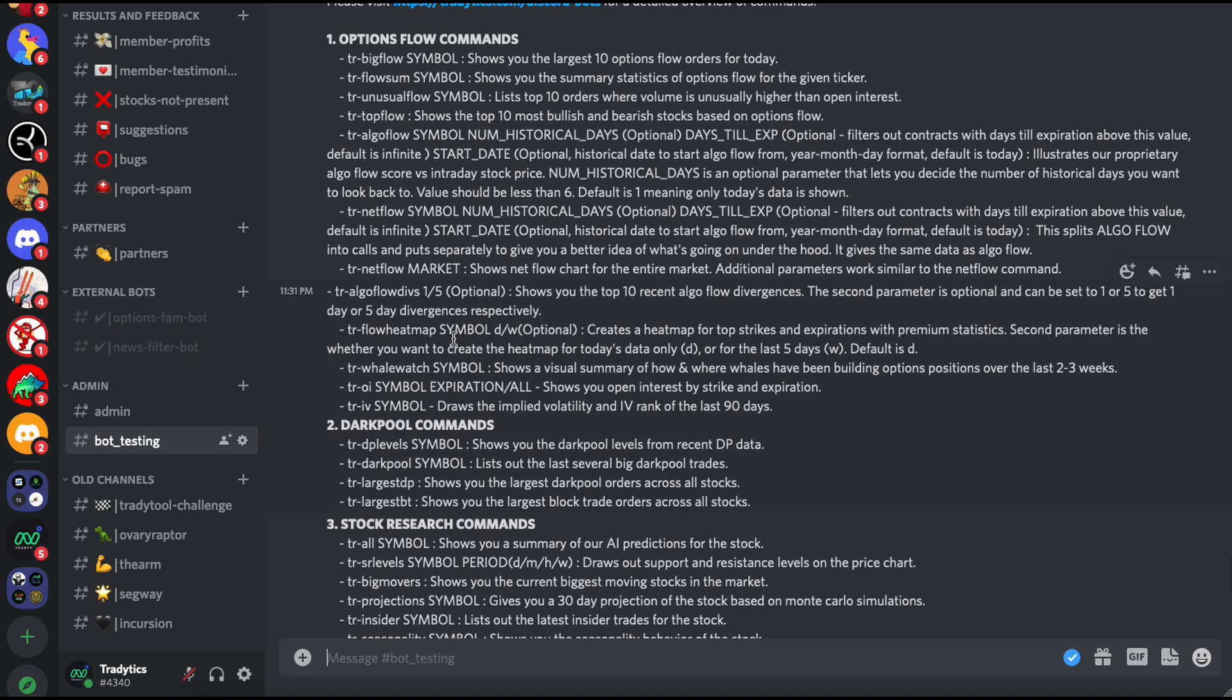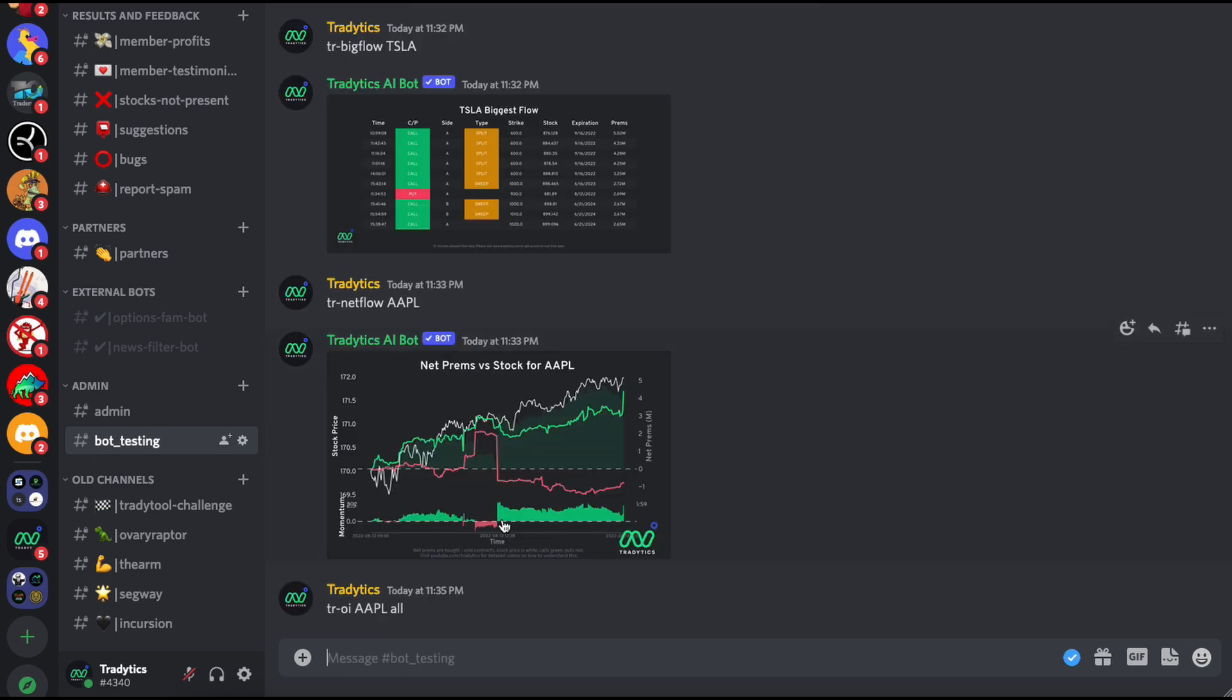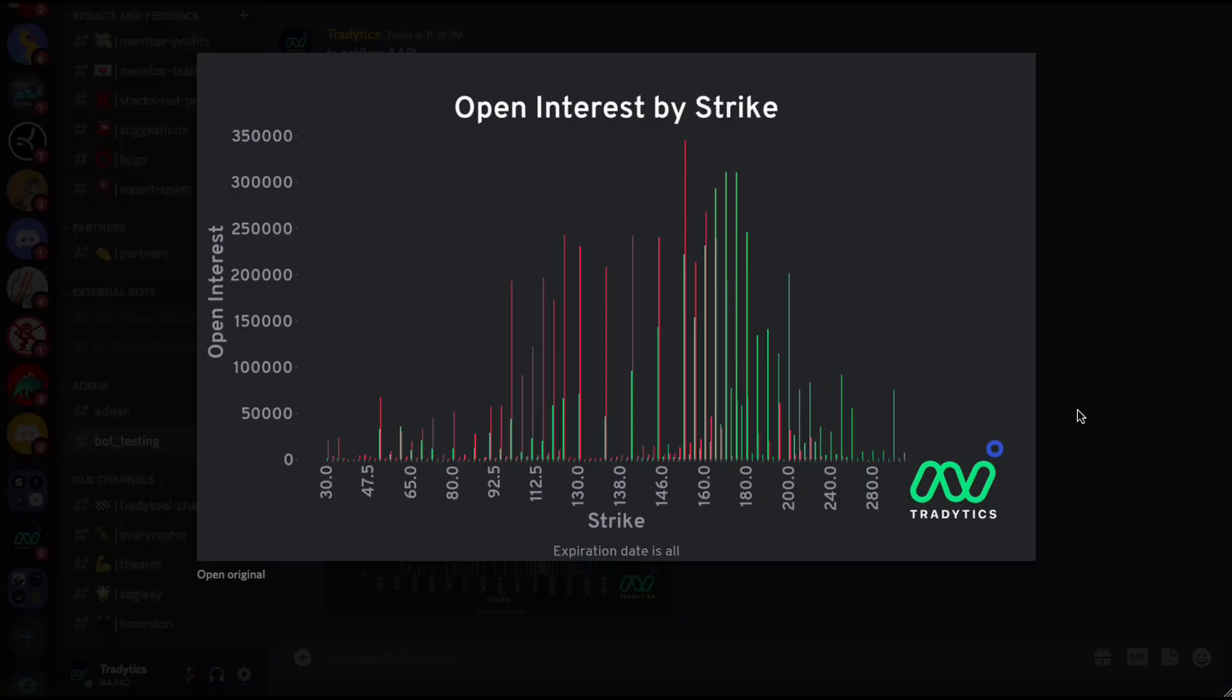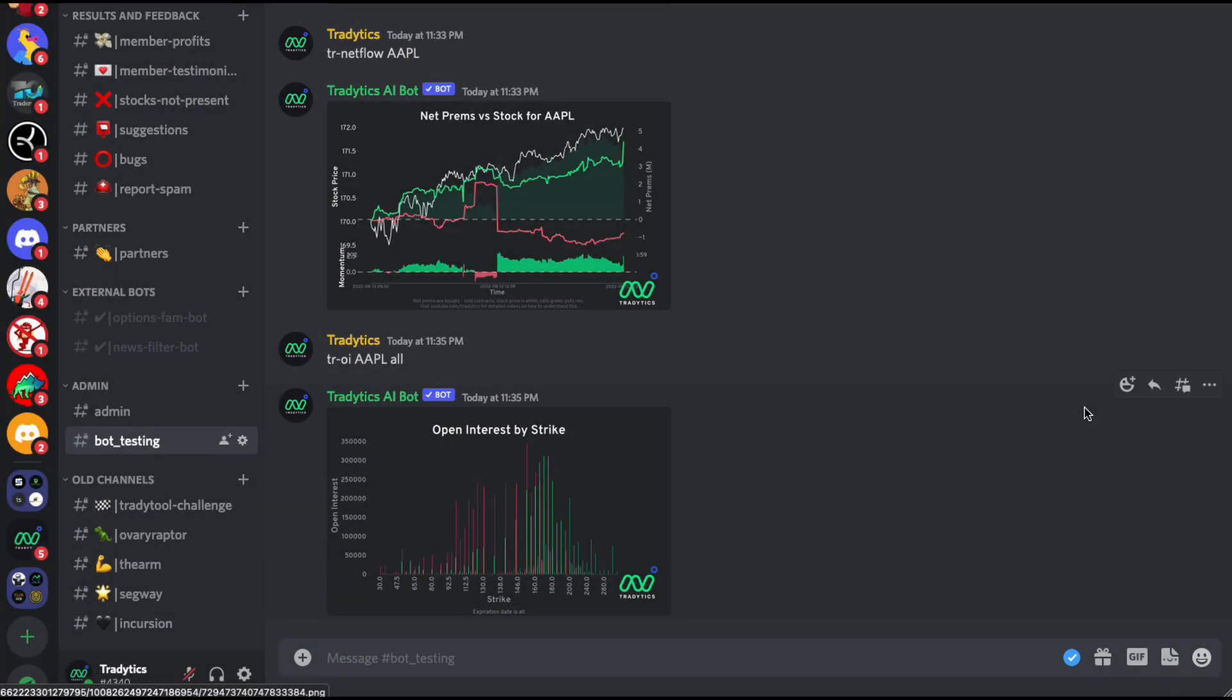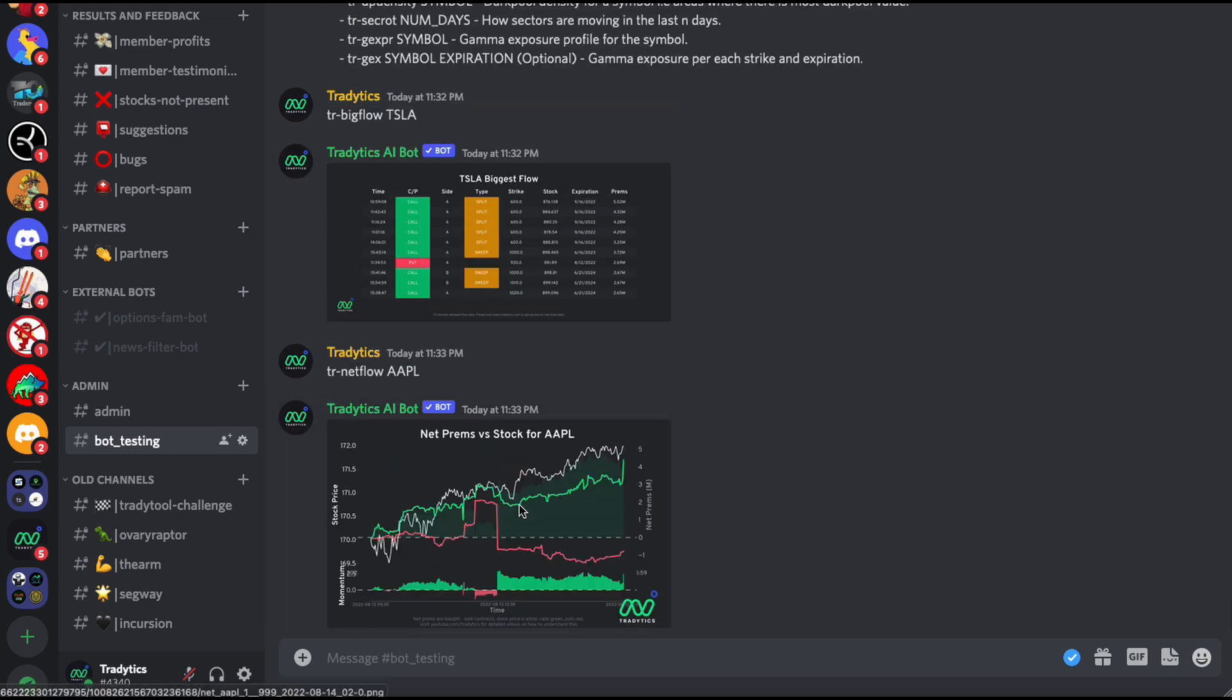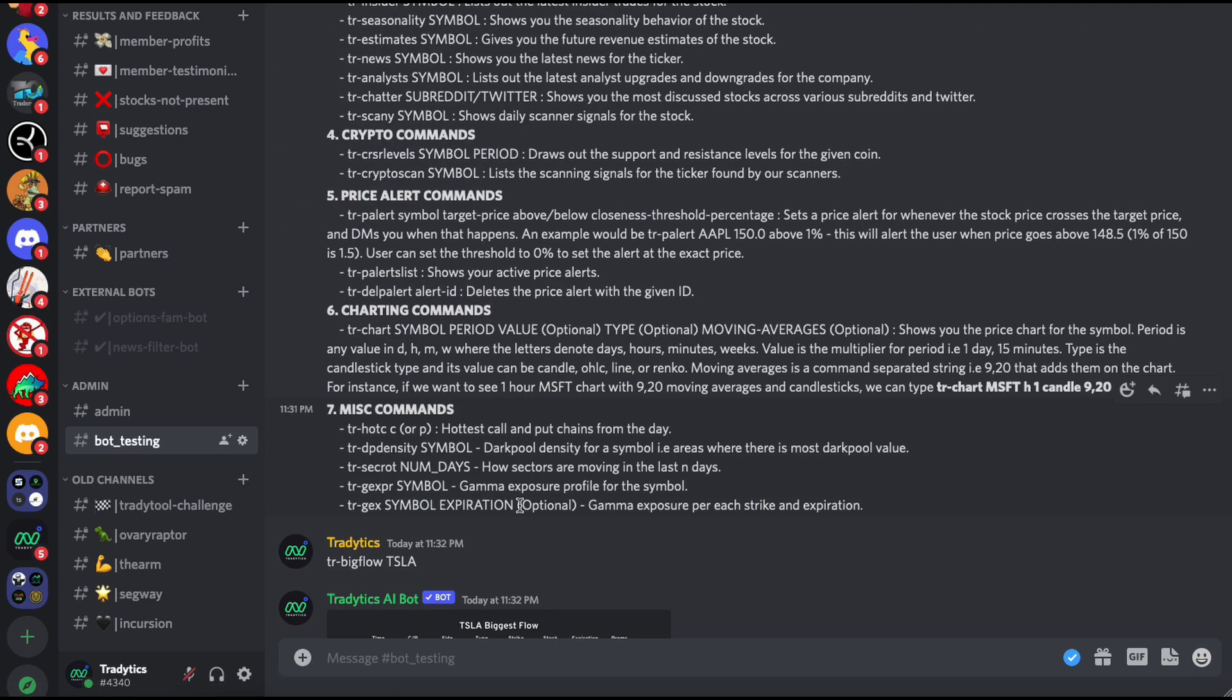Let's see, I want to look at some open interest data. I can type in tr oi Apple and then all. This is going to show me the open interest for different strikes for Apple. If I want to search for open interest by expiration, I can simply add an expiration here and that will work.